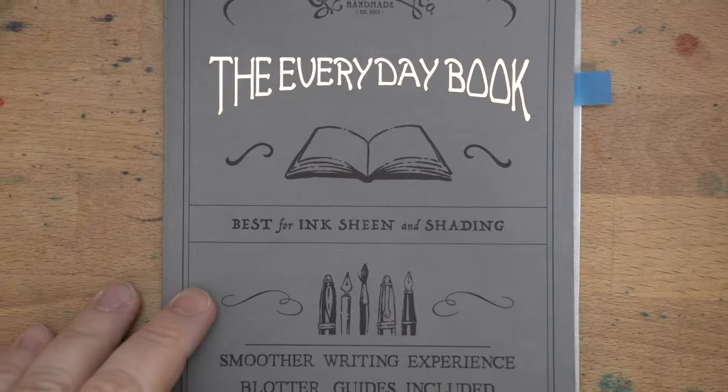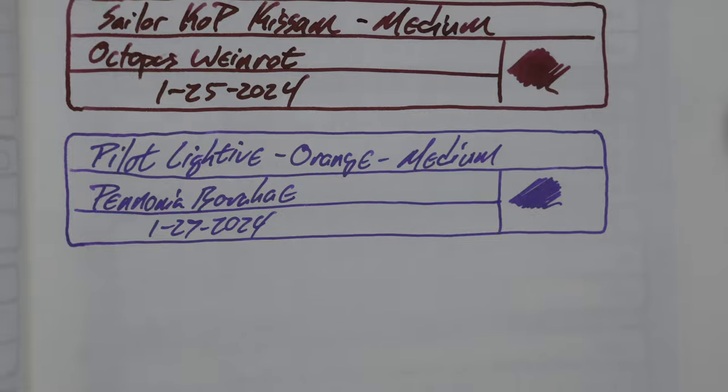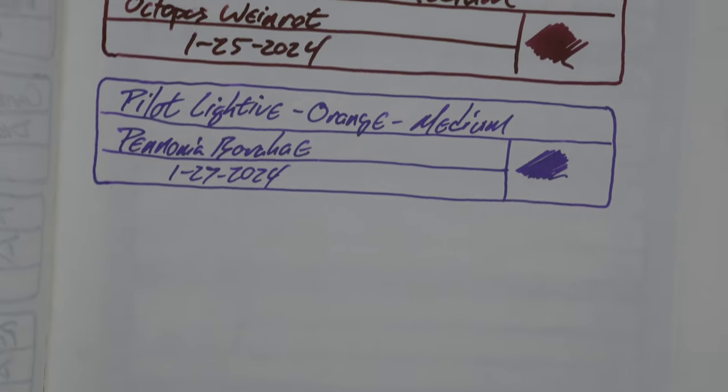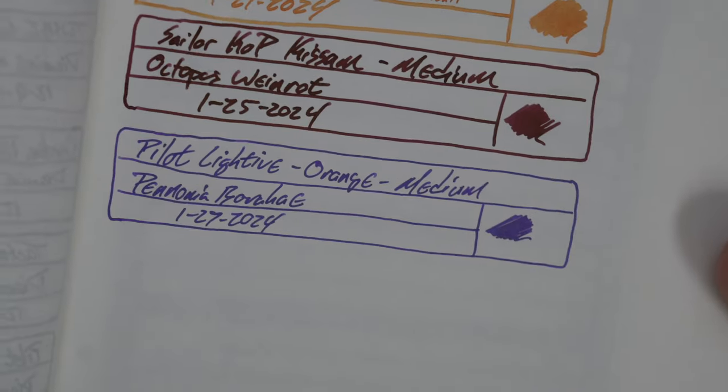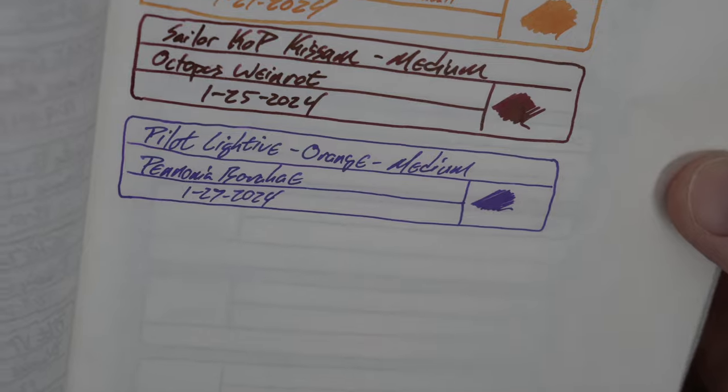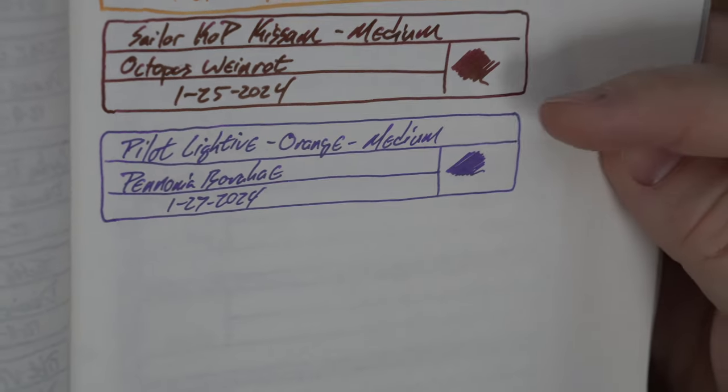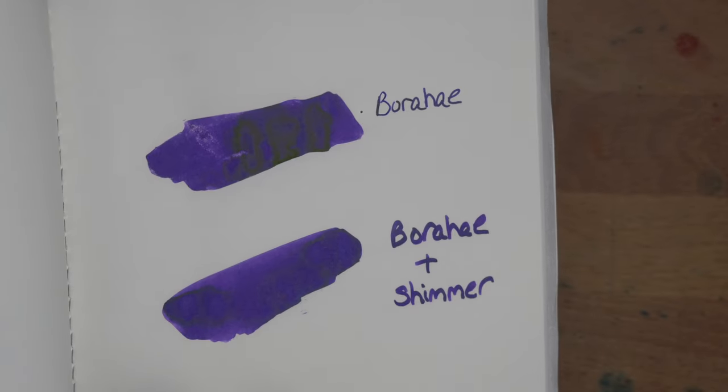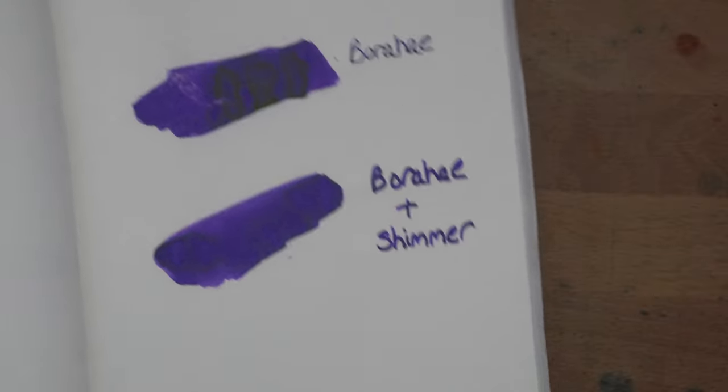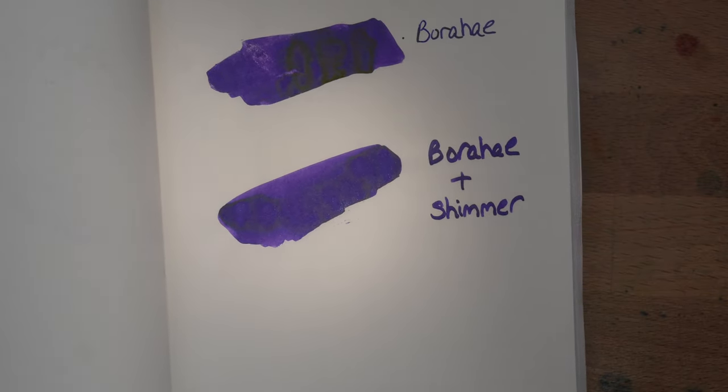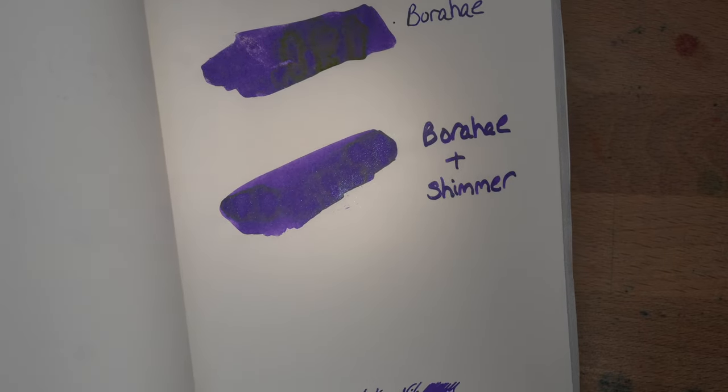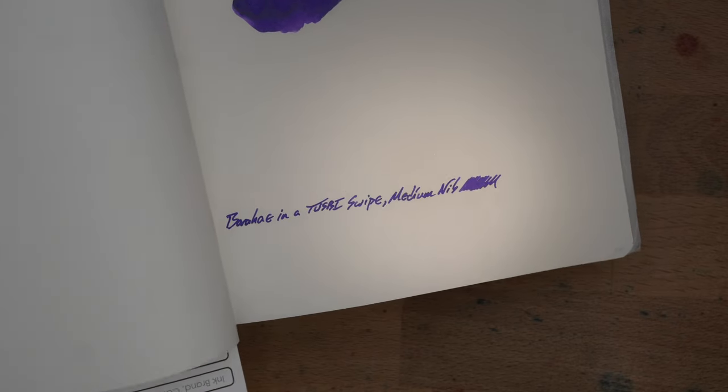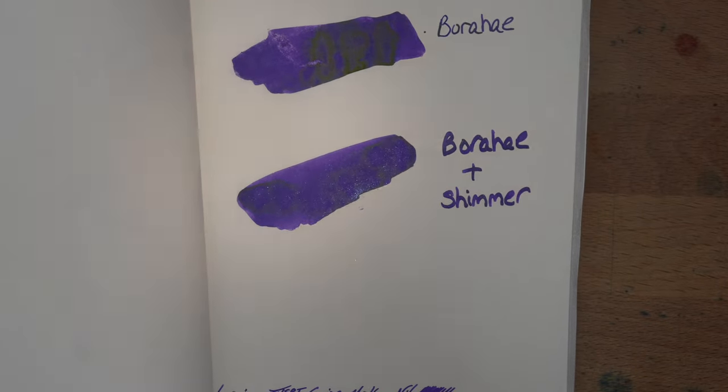Next up, this is my Galen everyday book. This is Tomoe River. I have a couple of different swatches in here. This is it without the shimmer in it. This is the one from the Light of, and you can see it's just like a very nice kind of violet purple there. It works really well on this paper. It looks beautiful. It's got a little bit of sheen. Yeah, I think it's a beautiful color, but like I said, it might be a little biased.